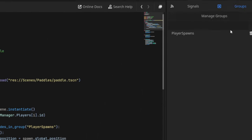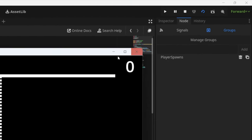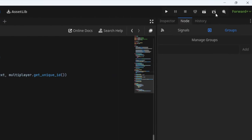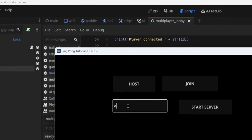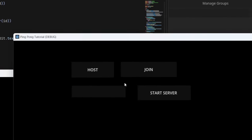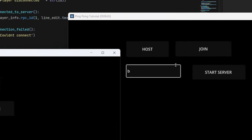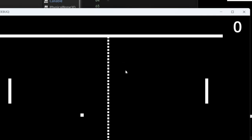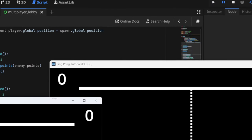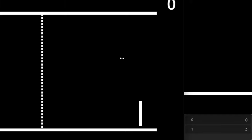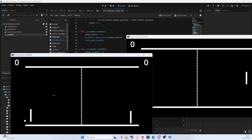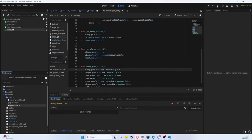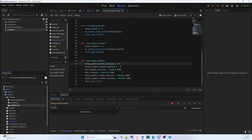Testing: run the lobby, A as host, B as client — we can see that for some time we can control both the player and the enemy. This is the problem: we are now controlling both paddles, which is not ideal.